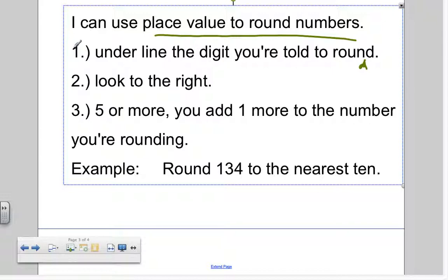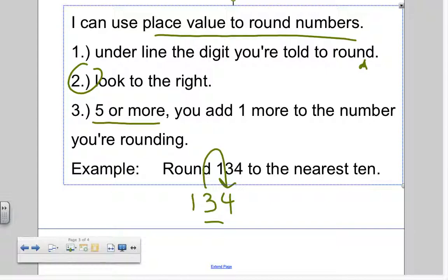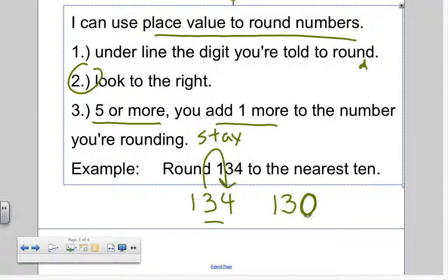Example: round one hundred and thirty-four to the nearest ten. First step, underline the digit you're told to round — you're told to round to the nearest ten, so I'm going to underline that digit. Step two, look to the right. Five or more, add one more. This is not five or more, so the number will stay the same. So that number then becomes one hundred thirty. There's where we get that round zero on the end — we're rounding to the nearest ten.